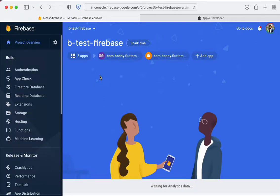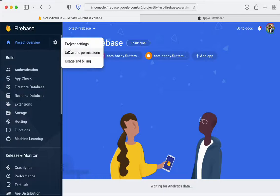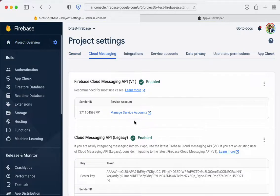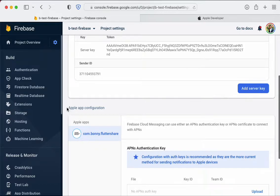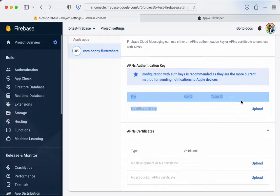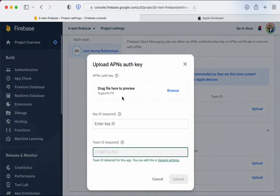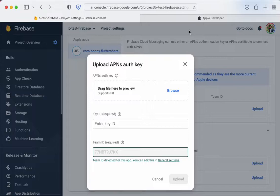To get your cloud messaging set up to allow notifications through to your app through Firebase for iOS apps, head into project settings and cloud messaging. Under Apple app configuration, people often get a certificate when it actually asks for a P8 file. To do this, it's actually quite simple.